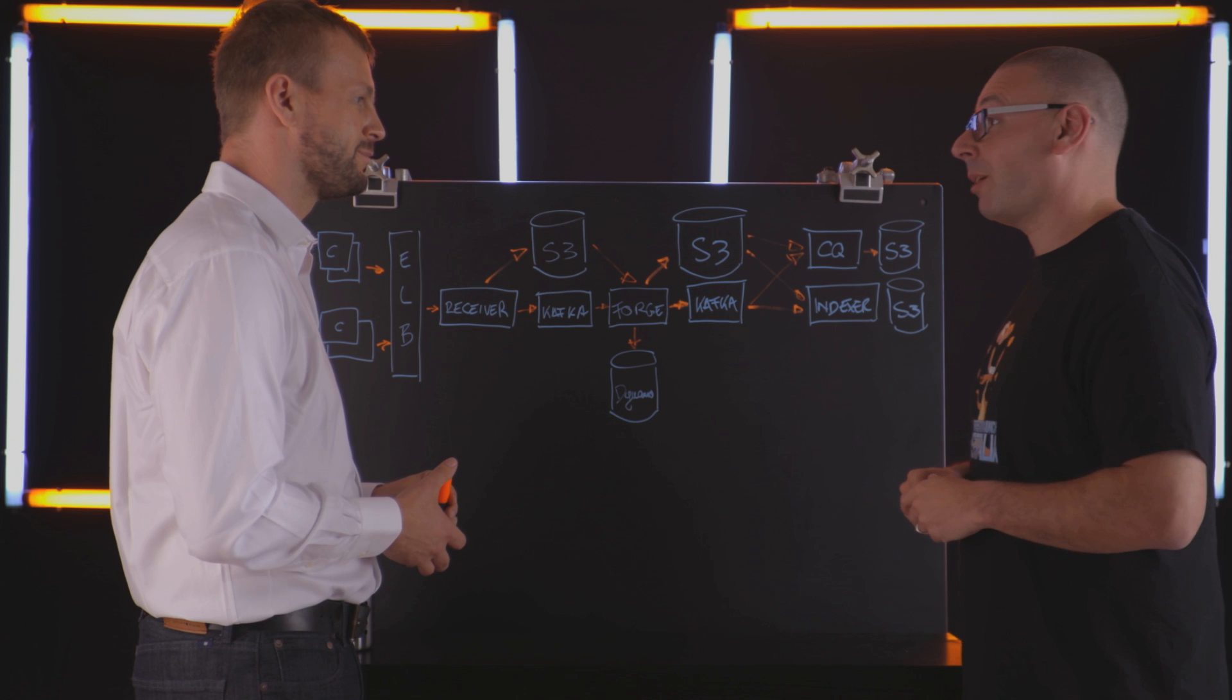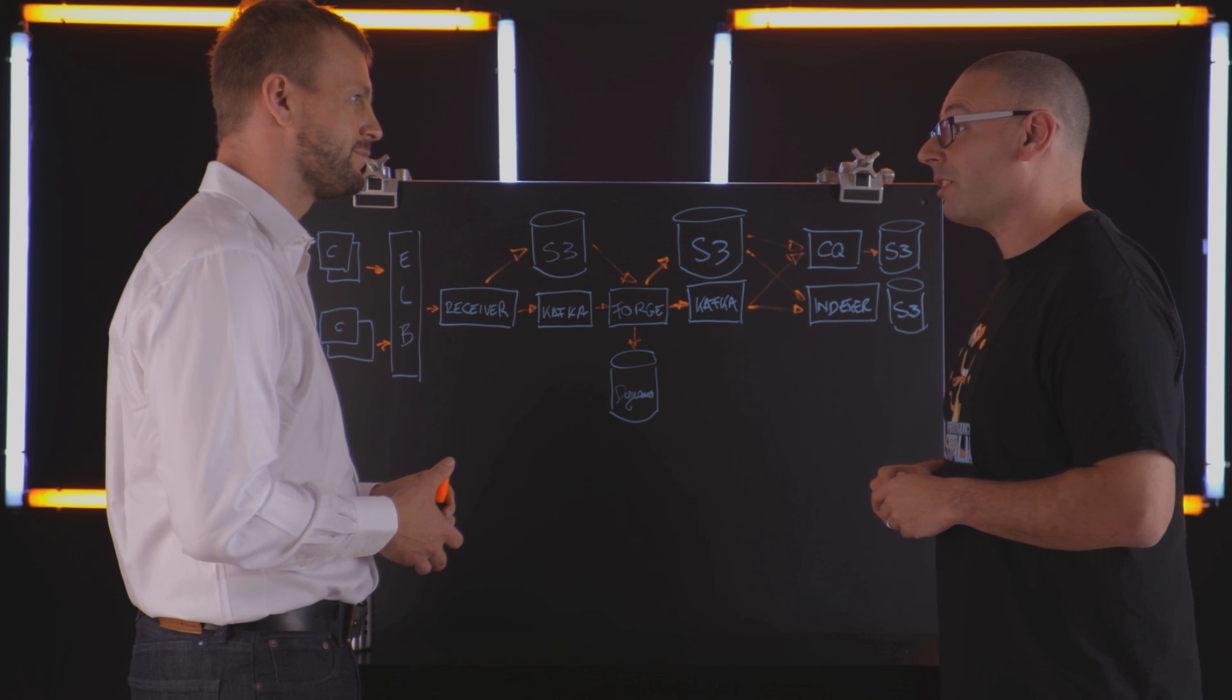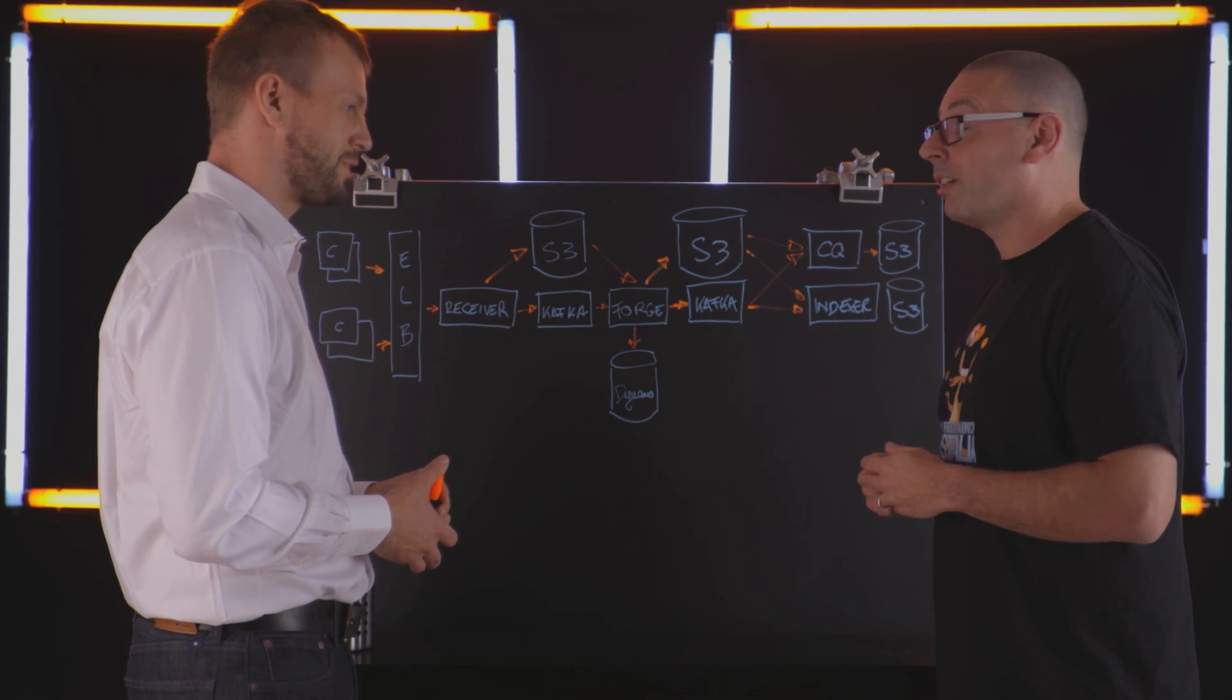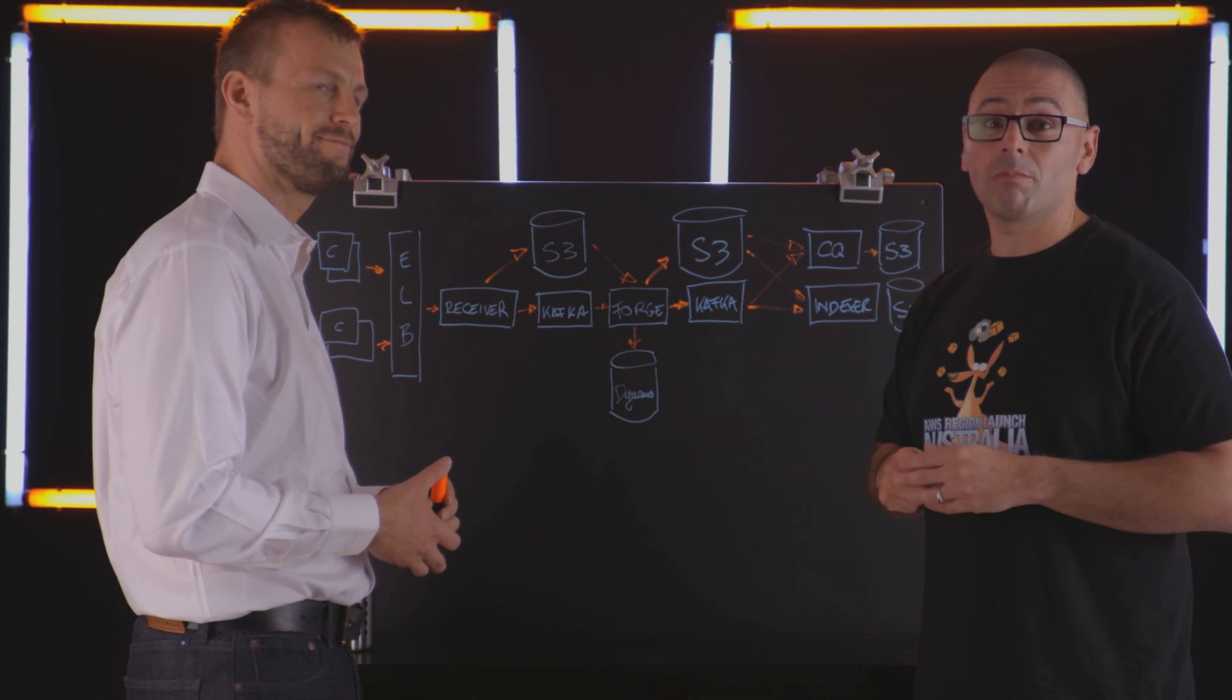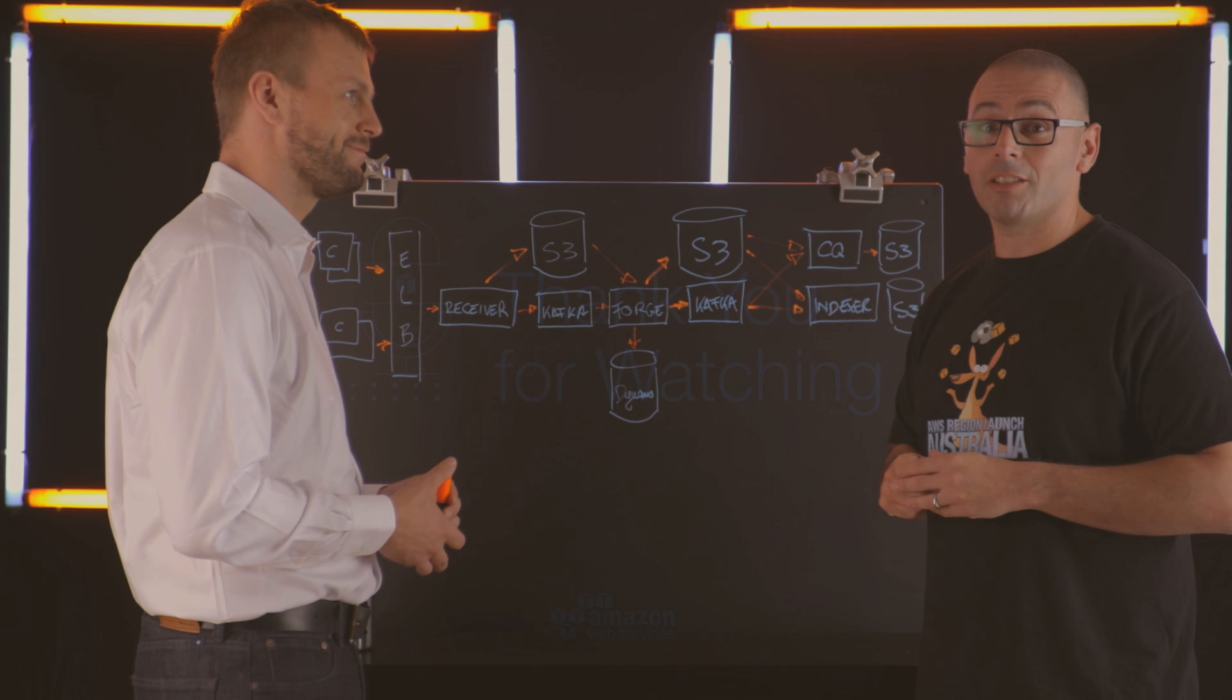Stefan, thanks so much for coming on and joining us. And thank you for sharing your architecture with us. Thank you. Thanks for watching. This is my architecture.